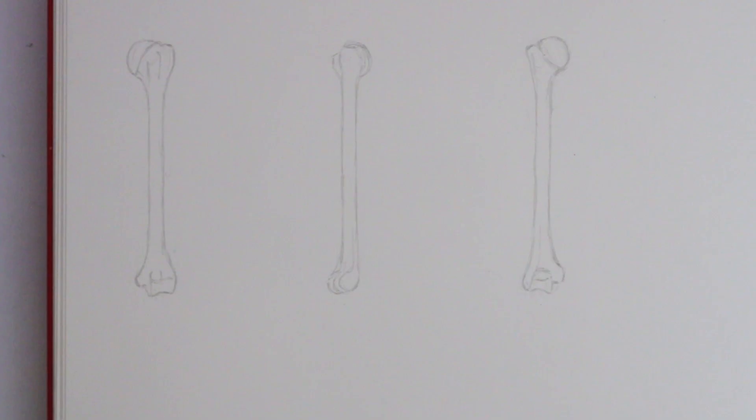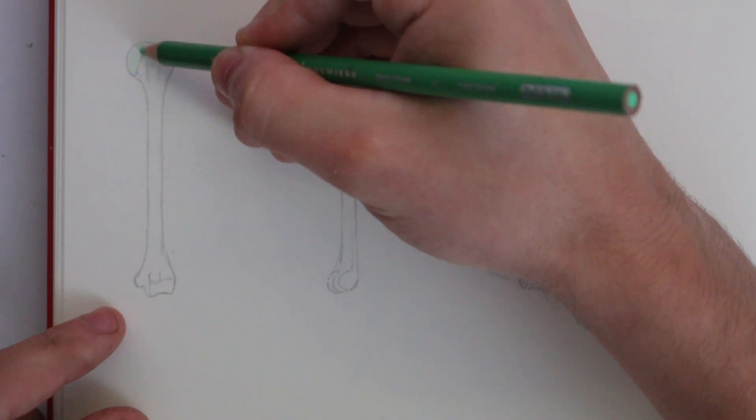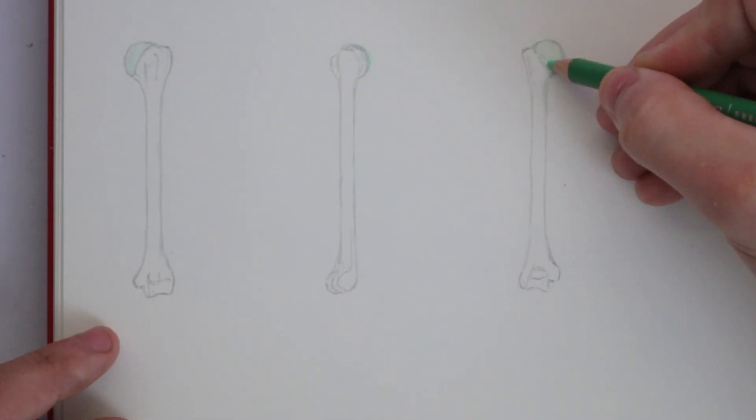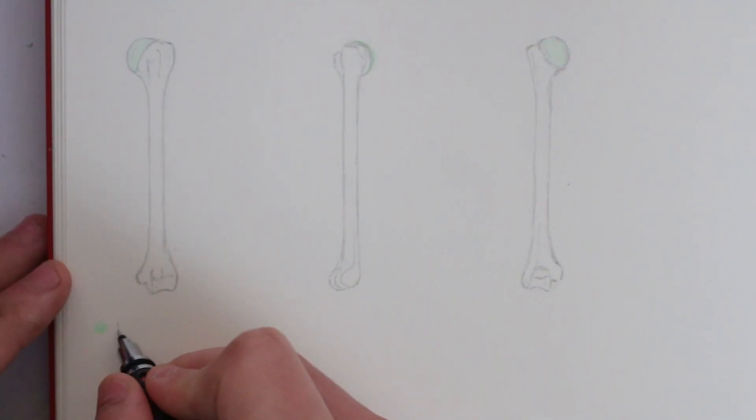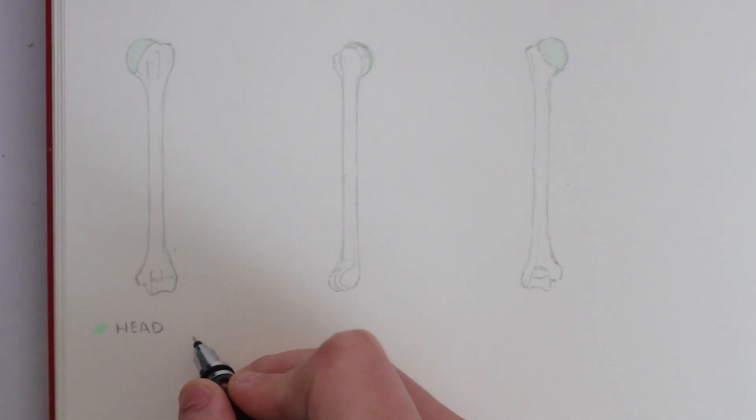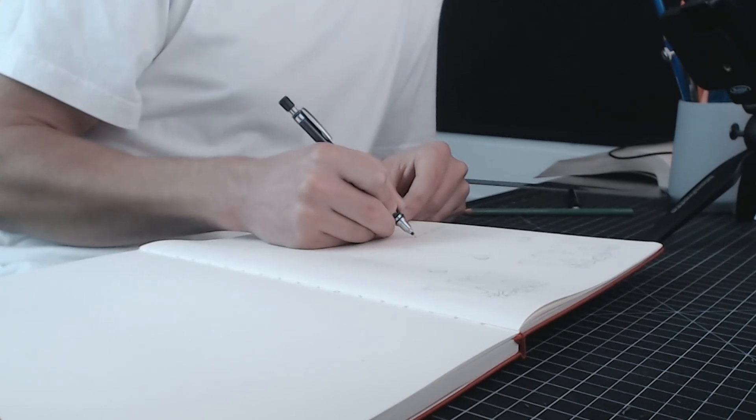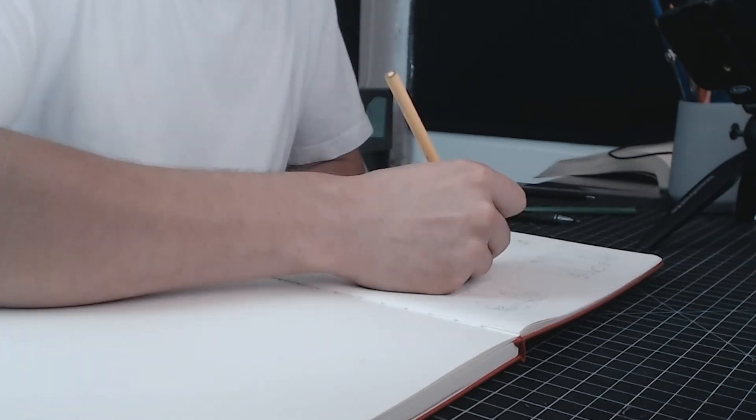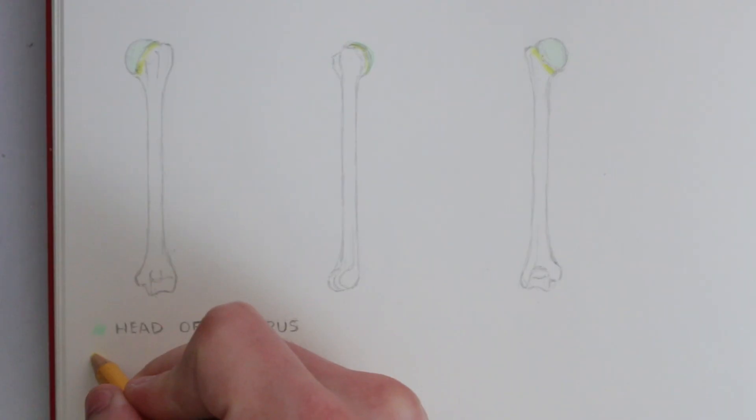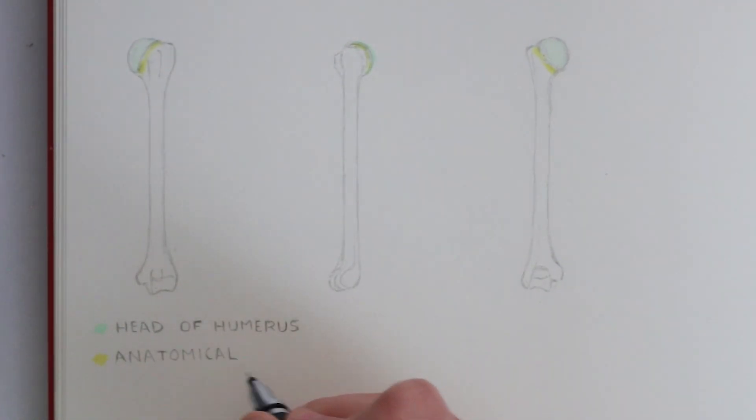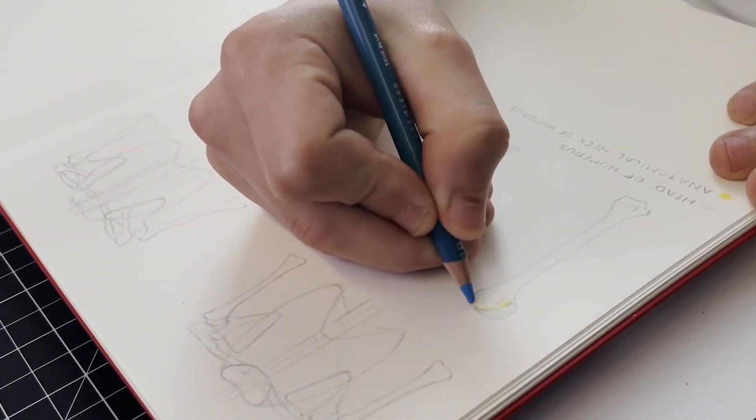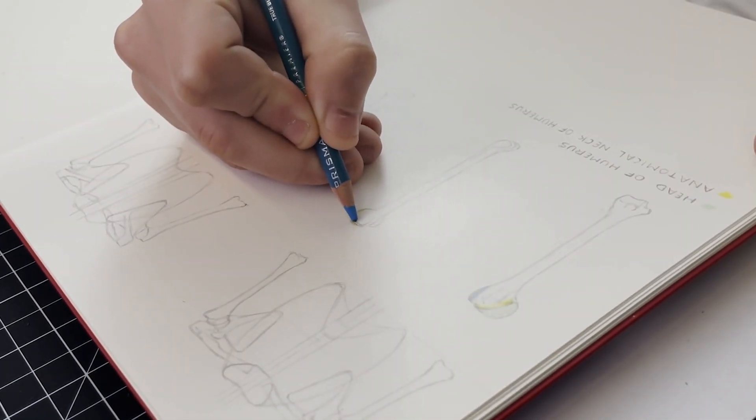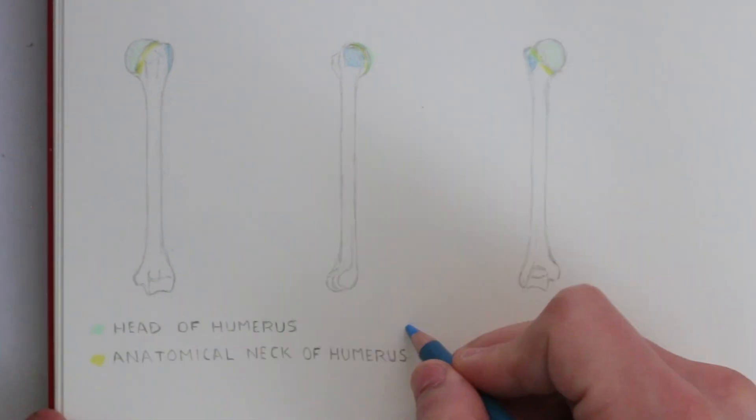So from top to bottom, firstly we have the head of the humerus. This is what articulates with the glenoid cavity of the scapula. Its shape is rather spherical and as I said we'll look at that connection between the scapula and the humerus in a moment. There is the anatomical neck of the humerus and as the name suggests, this is a constricted part of bone that connects the head and the body of the humerus. It encircles the head of the humerus. Next we have the greater and lesser tubercle and these are the small protrusions near the head of the humerus.